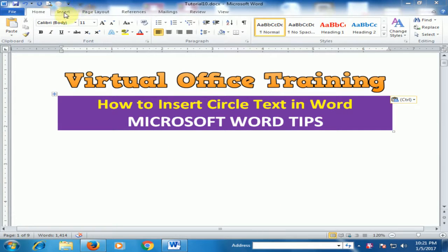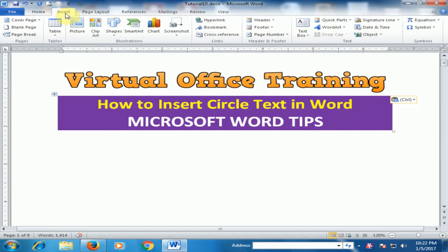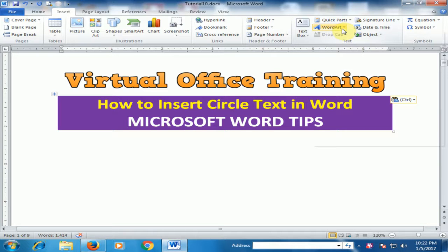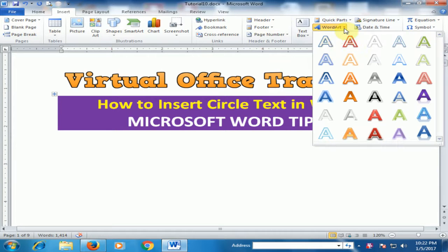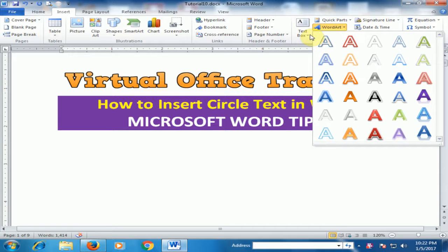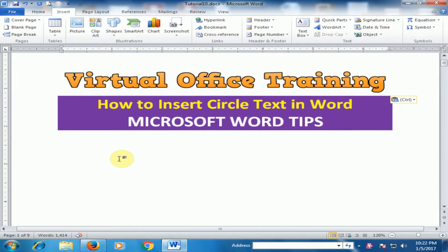If you click Insert and go to the Word Art option, you will find there is no circle text. How can I insert circle text? You have to do some certain tricks.